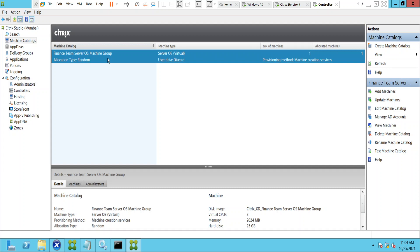Let's say you have some physical machines in your office or data center, and you have users working from home or other locations who want to connect to those office machines. They can still do it through the Citrix environment — the request goes through the controller to reach those remote physical PC machines.